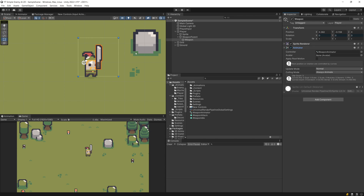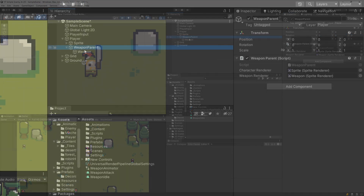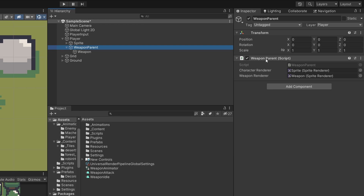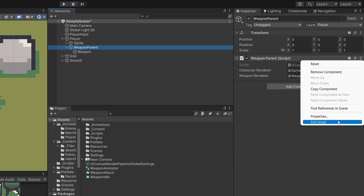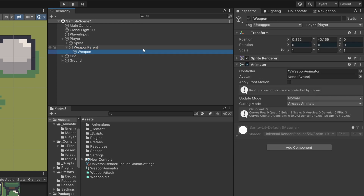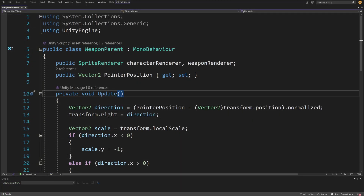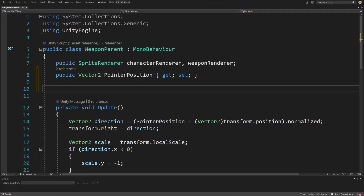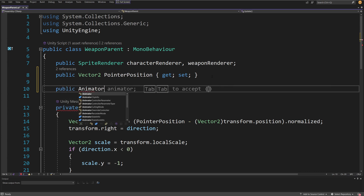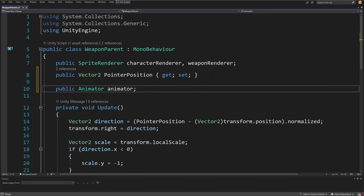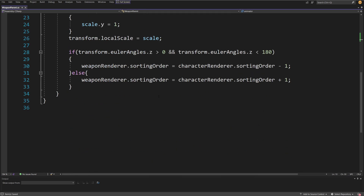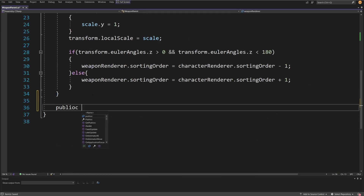All we need to do now is play this animation when the attack button is pressed. In my setup, I already have a script on the weapon parent called WeaponParentScript. I want to open this script and create a reference to my Animator so I can play the animation. At the top I need to add a public reference to the Animator — I will call this animator — and assign it through the Inspector.